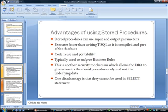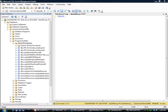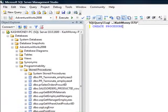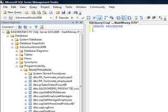Now the one disadvantage is that they cannot be used in a select statement. This is where a function comes in handy where you can actually send information and do some processing. So I will just say create procedure, give it a name, so let's say PR underscore term employees.